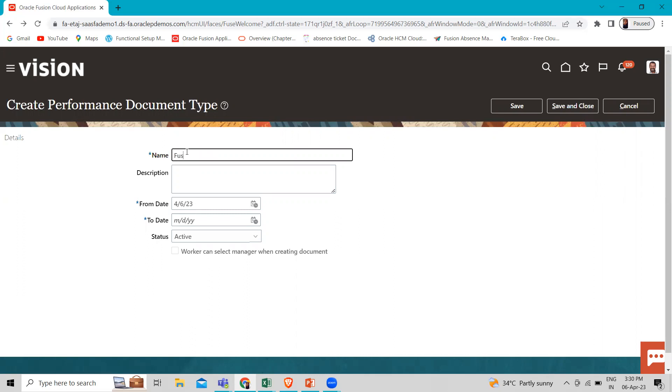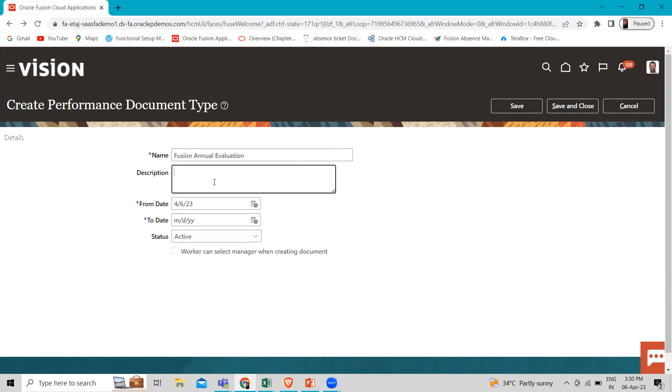Here for example, let's say using annual evaluation, right? And then we have to add some text in the description box.